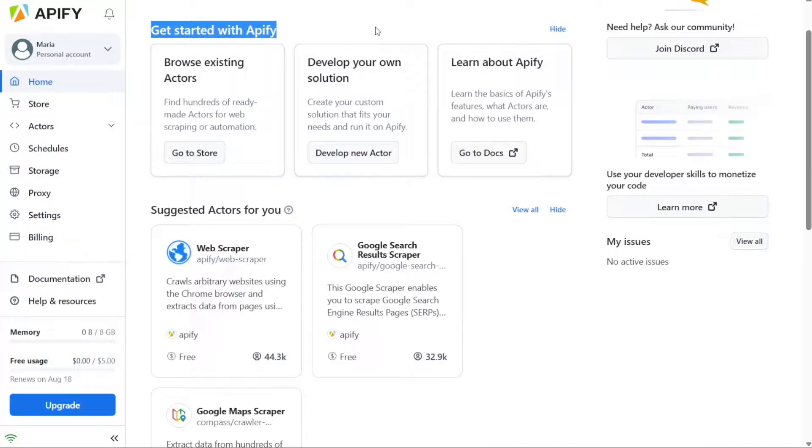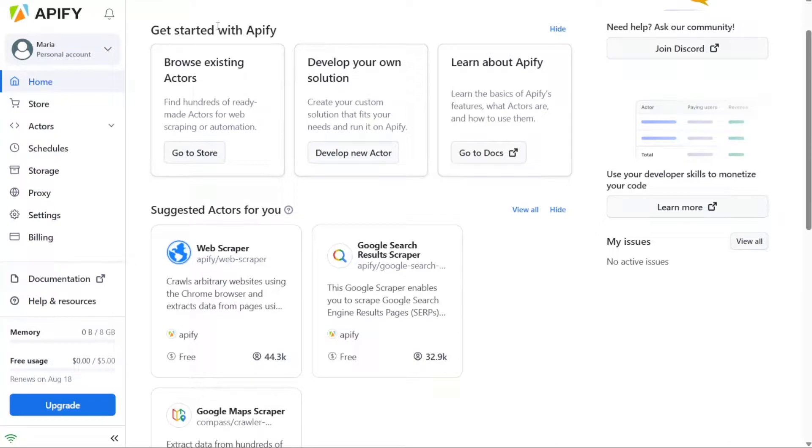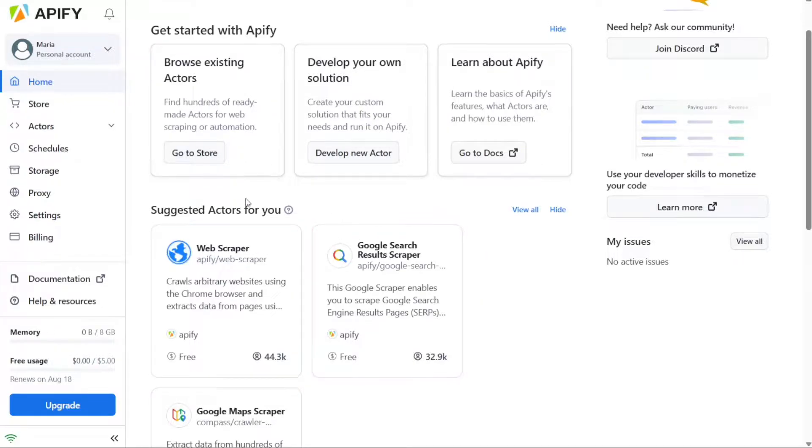This is your central hub where you can manage your web scraping and automation projects, monitor their progress, and access various tools and resources offered by Appify.